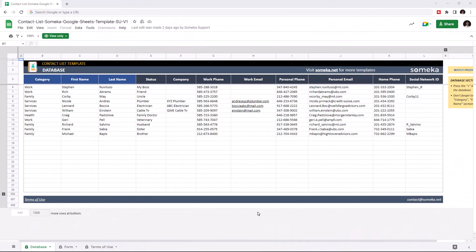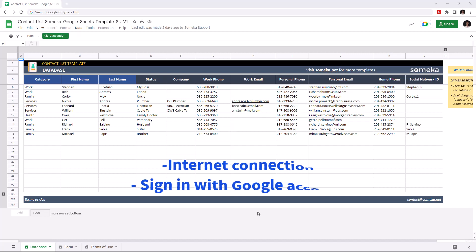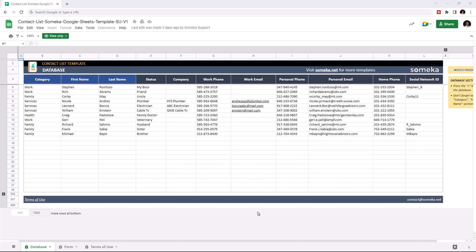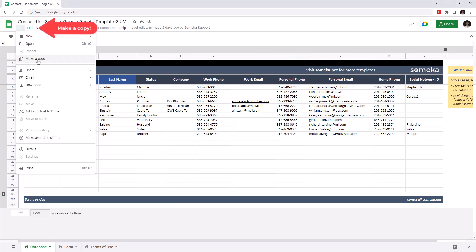Hello and welcome to SOMECA Contact List Template for Google Sheets. To use the template, make sure you are online and signed in with your Google account. Then make a copy of this file by going to File and clicking Make a Copy.